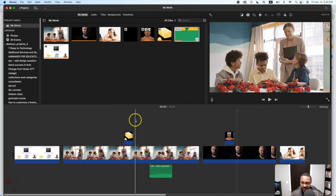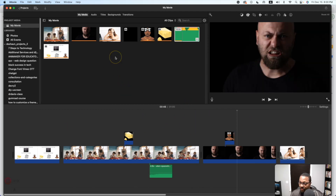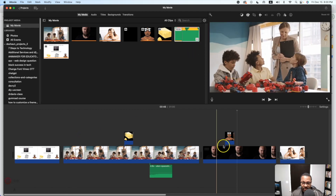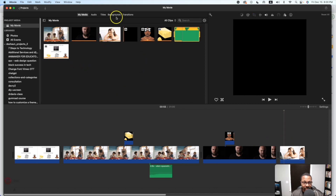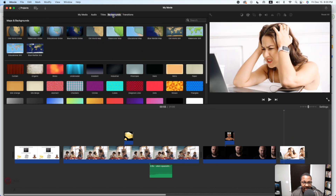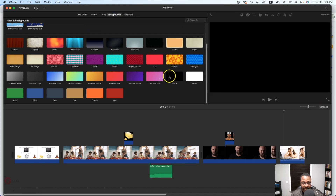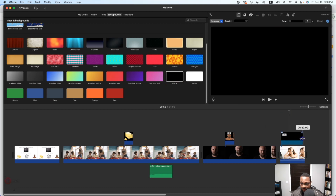Once we actually have our video made, we can also add questions within the video. So I'm going to add a question on this last clip. I'm going to go to backgrounds and get a plain black image just so words will be visible.